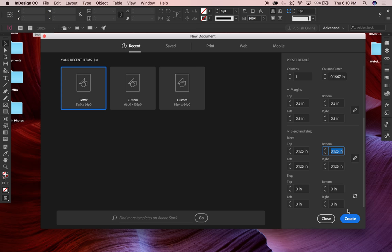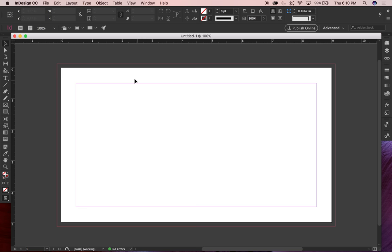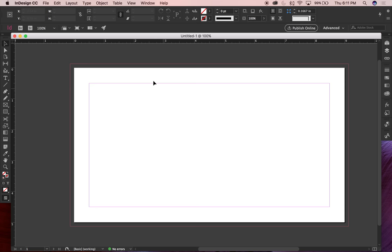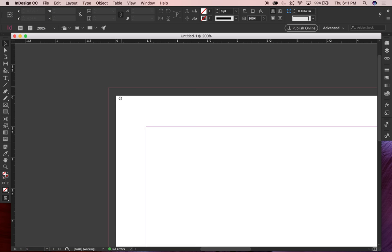With the link icon selected, all the boxes for top, bottom, left, and right bleed areas will be auto-populated. Hit Create. Now looking at the document, this red edge here is the bleed edge — it's actually off the pasteboard, off the edge of the paper.